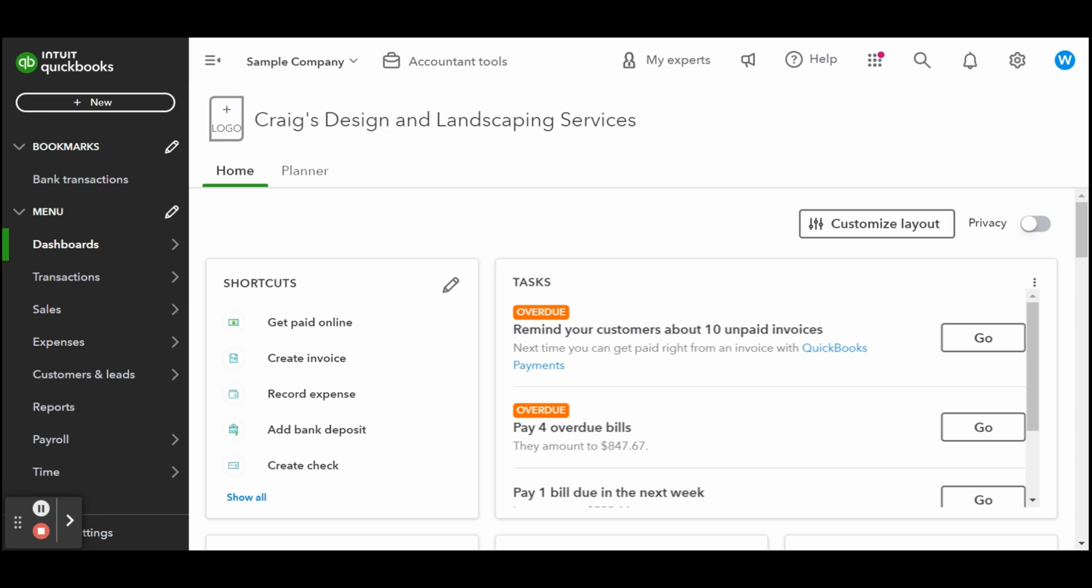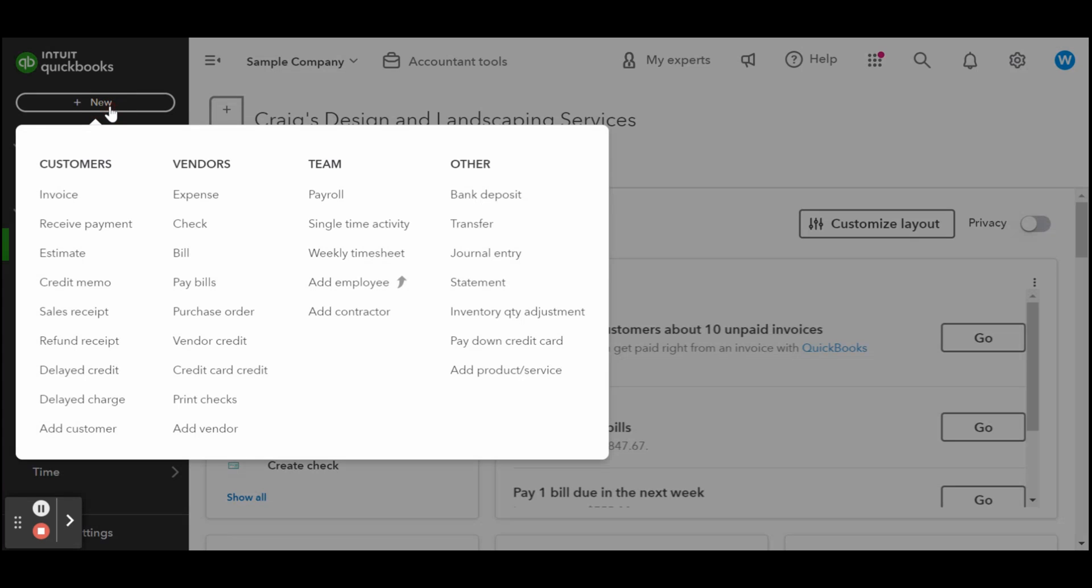In today's video, I'll show you how to create estimates in QuickBooks Online, which you can then use to provide quotes and bids to customers for proposed jobs. You'll start by navigating to the estimate section, then creating the estimate, and finally choosing either to save it as a draft or send it right away. I'll also teach you how to send the estimate and track and change the status.